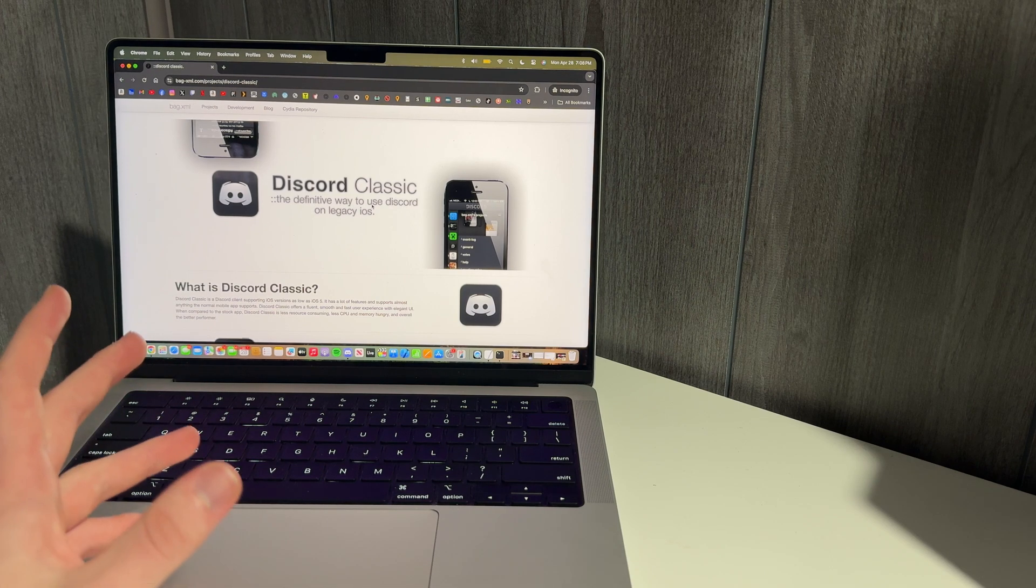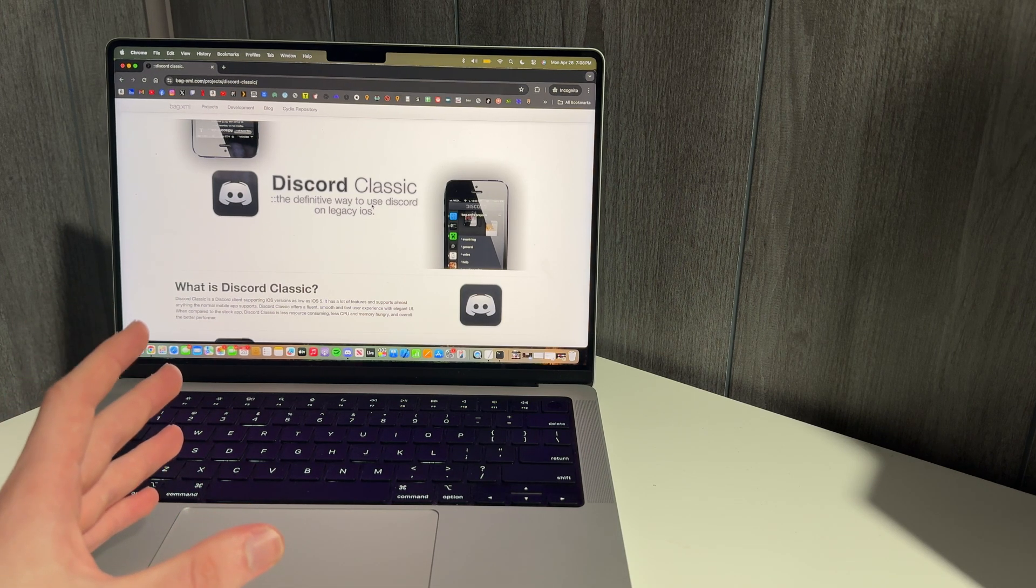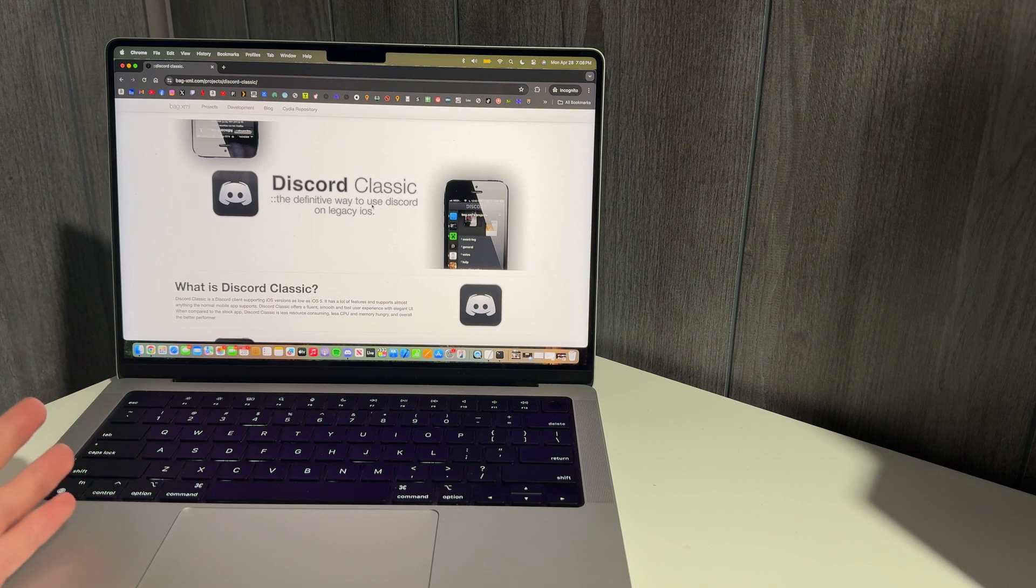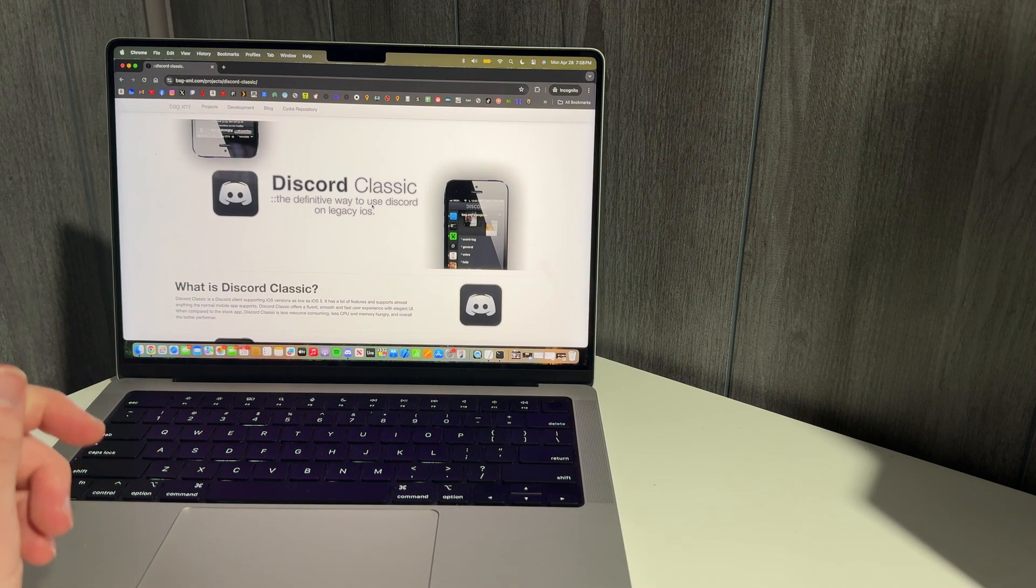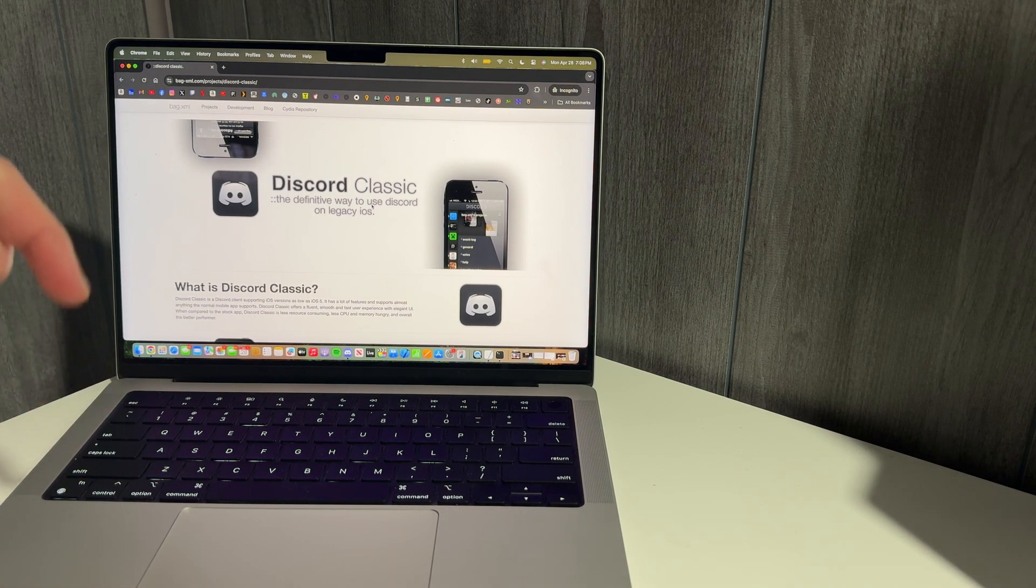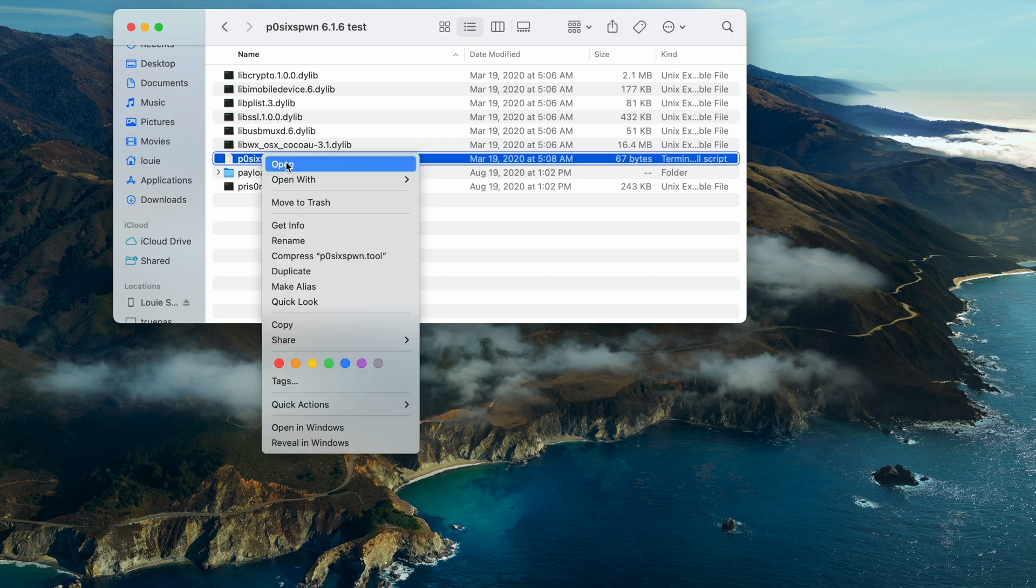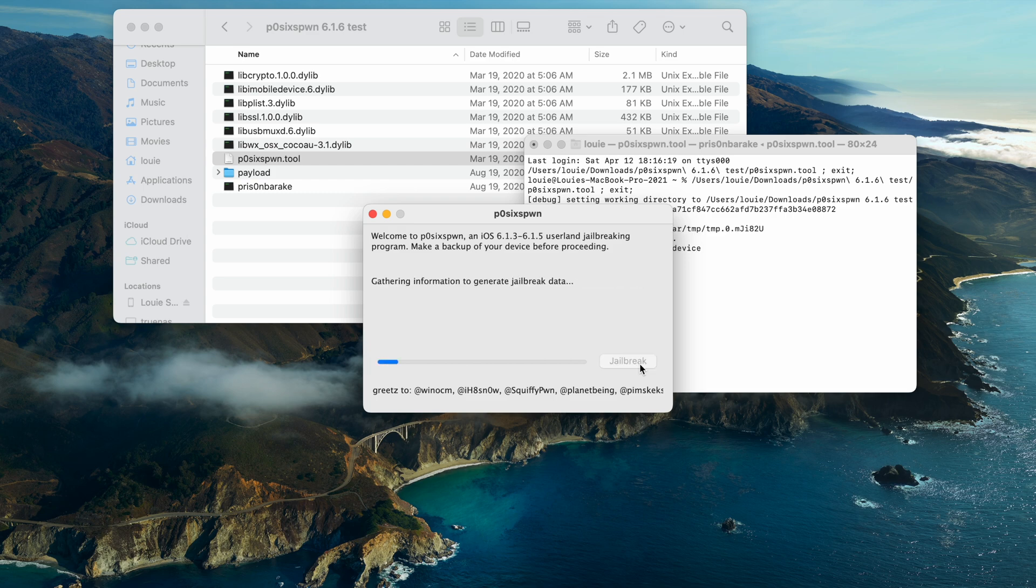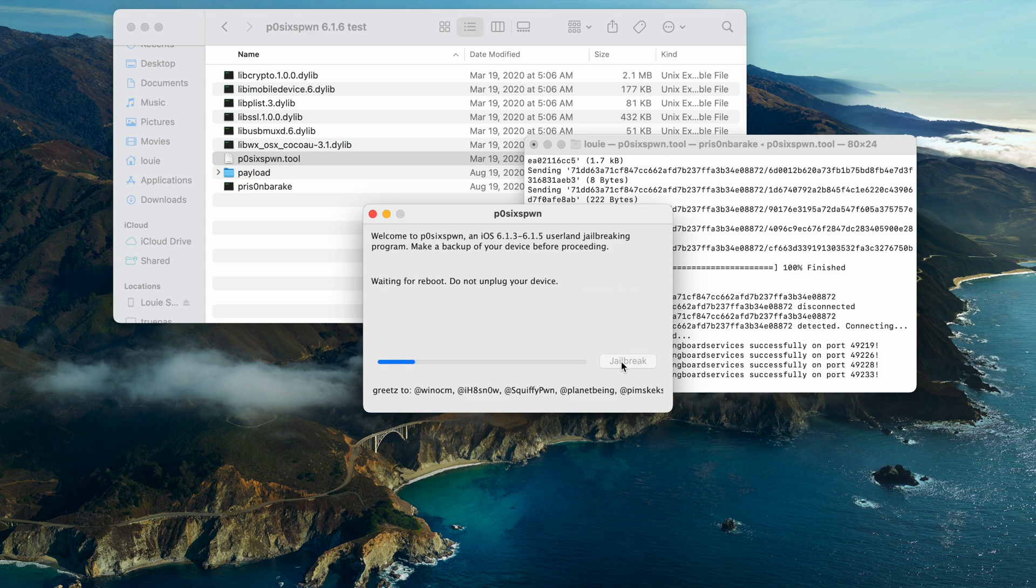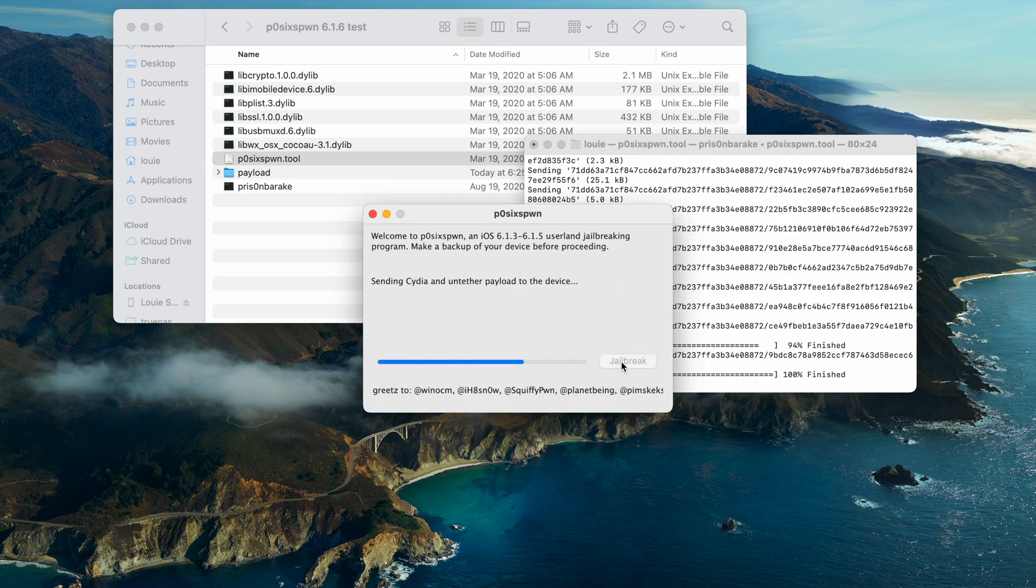And jailbreaking is actually pretty easy on old phones like this. All you have to do is plug it into your laptop and download POSIX PONE. It's one of the links in the description below. And once you open that app on your laptop and click jailbreak, your phone should be done jailbreaking in 10 or 15 minutes.